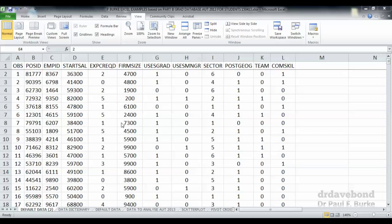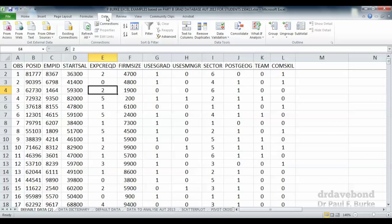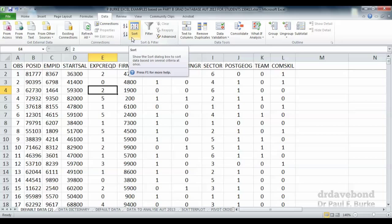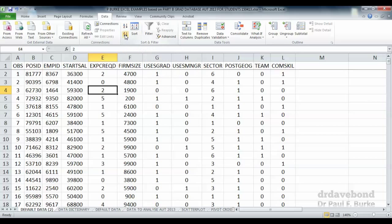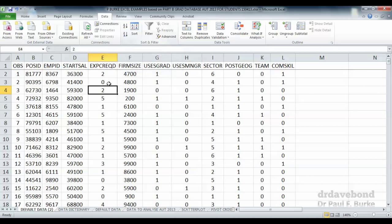In this example we're going to sort some of the data. To do that we can click on the data tab and you'll notice here it's got the sort function, and there's also a quick sort for smallest to largest and largest to smallest. We'll come back to that at the end of the demonstration.